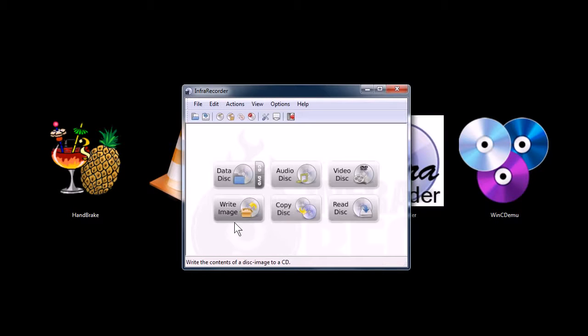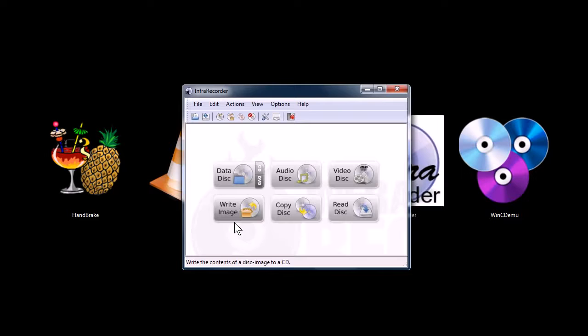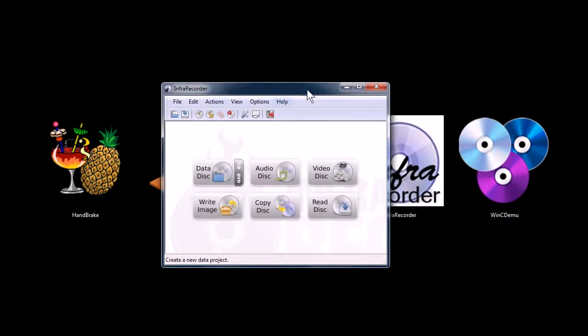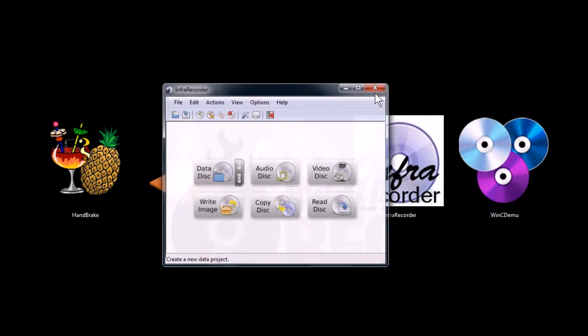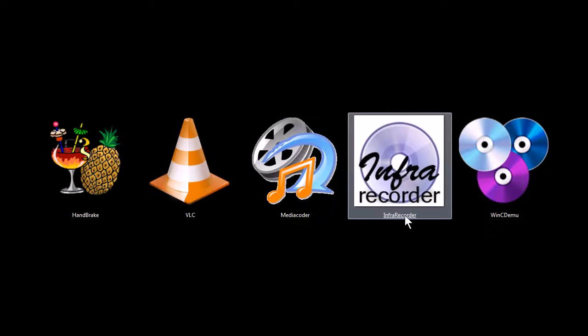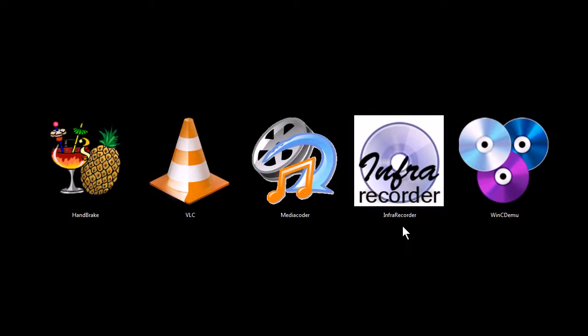You can also use it to rip ISO images. So if you have a computer game you like to play, but for example, like I have an Ultrabook that doesn't have a CD drive in it, a DVD drive in it, so I could rip a DVD, I could rip one of my games. With this next program I'll show you how to do that. So this is a burning and ripping program for data CDs. You can also burn video discs and audio CDs with it as well.